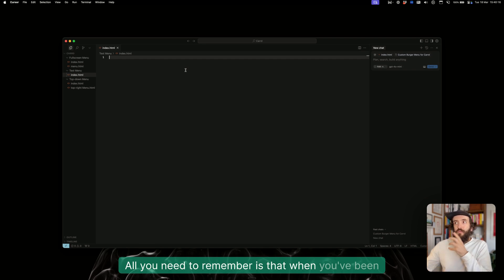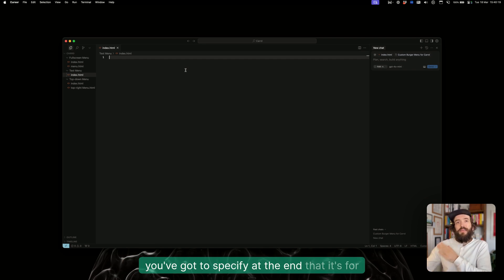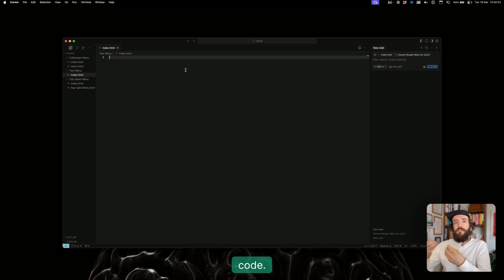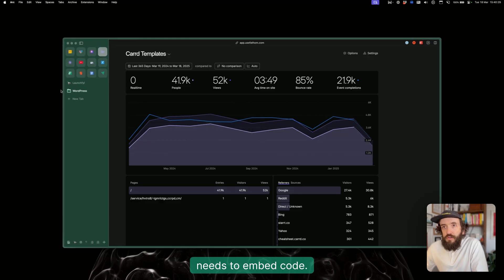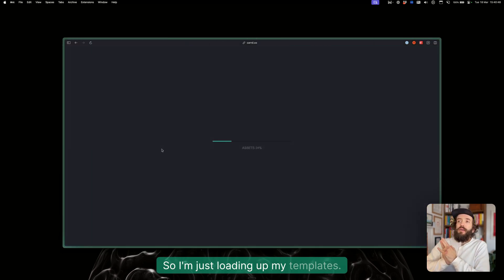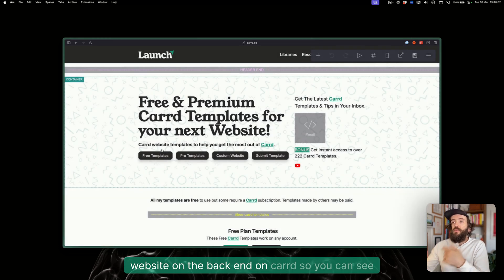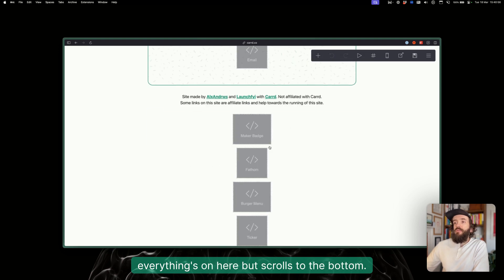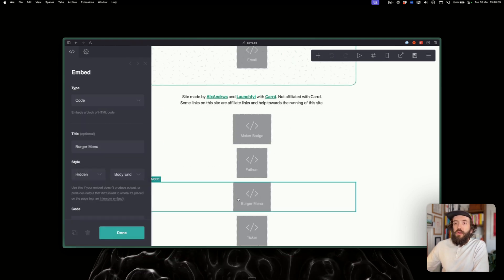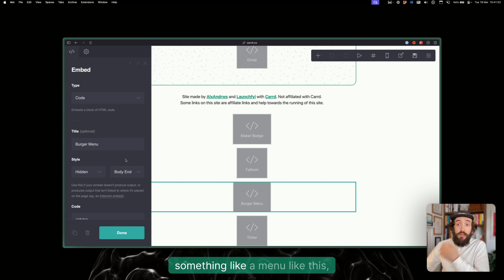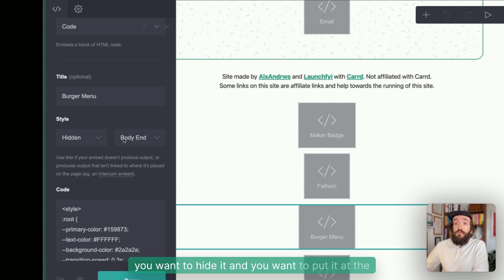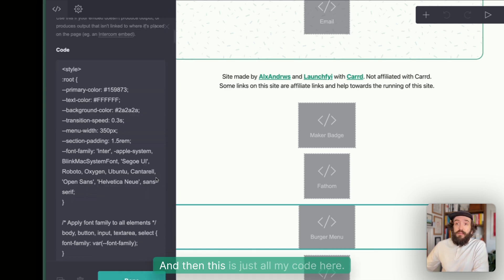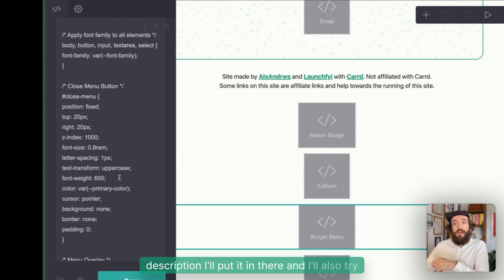All you need to remember is when you've been prompting it for a while, you've got to specify at the end that it's for Carrd, because it will then remove some of the code that's unnecessary because it knows what Carrd needs to embed code. I'm just loading up my templates.carrd.co website on the back end on Carrd. So I've got here my burger menu. When you're embedding something like a menu like this, you give it a title, then you want to hide the style and you want to put it at the end of the body code.